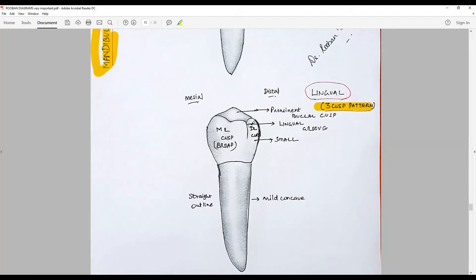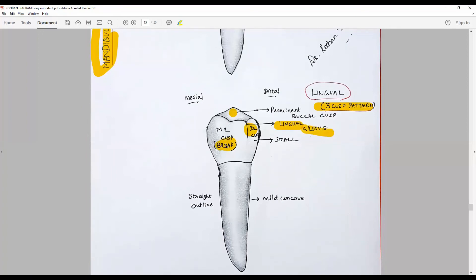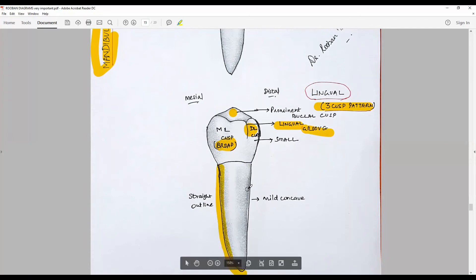For the lingual surface, discussing the three-cusp pattern: the cervical line is nearly flat. We see a mesio-lingual cusp and a disto-lingual cusp — the mesio-lingual cusp is the broadest and biggest, while the disto-lingual is the smallest. A lingual groove separates the two cusps. The prominent buccal cusp is visible. In both cusp patterns the lingual cusps are not as prominent. A prominent lingual groove separates the broad mesio-lingual cusp from the disto-lingual cusp.